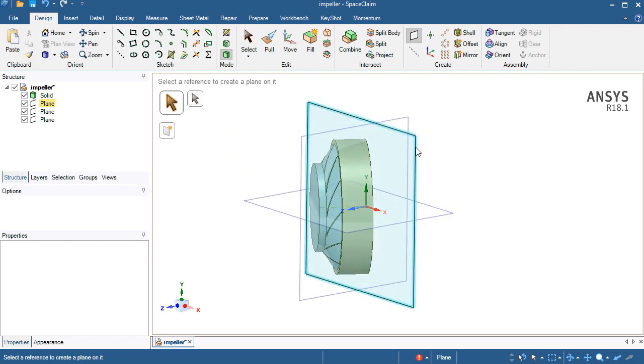I will use the plane which is the XY plane because the flow is coming from the Z axis and the rotation axis is also around the Z axis.